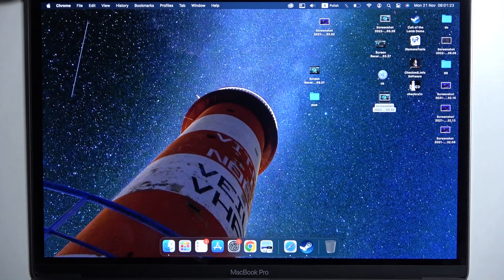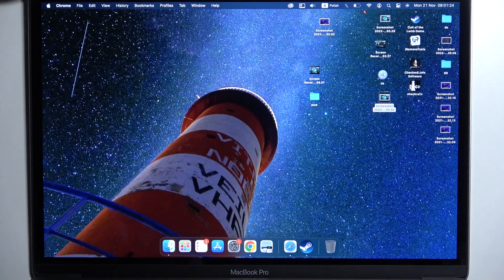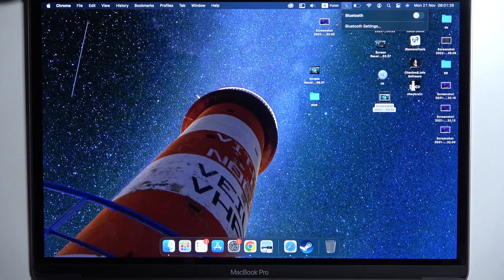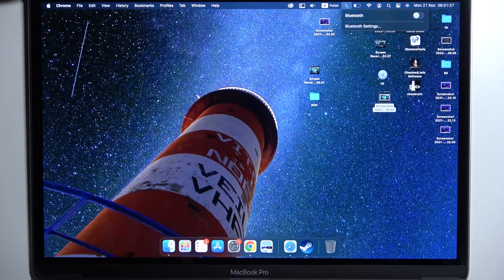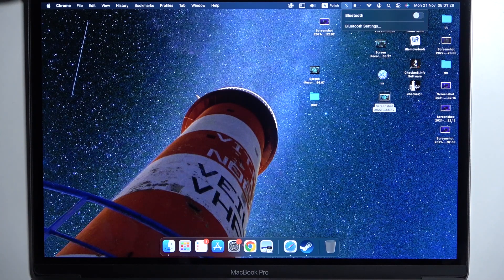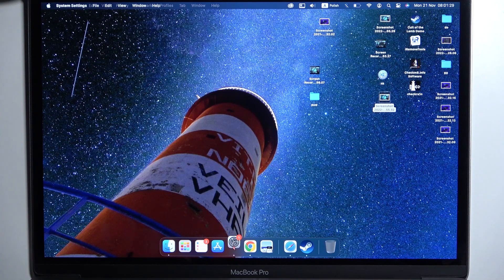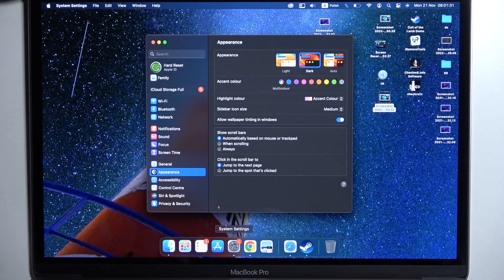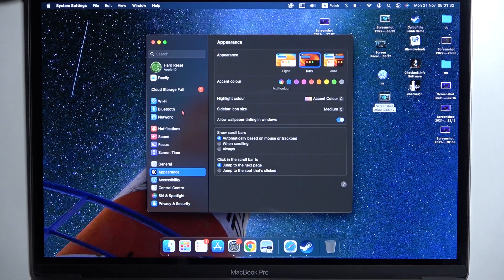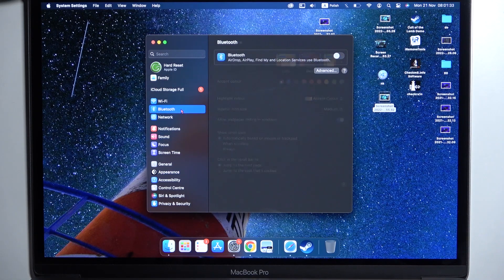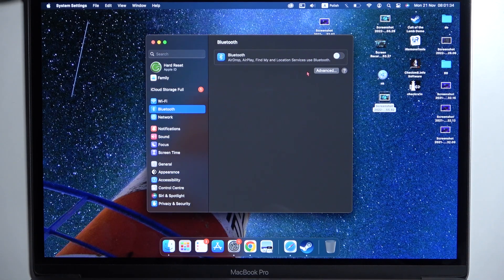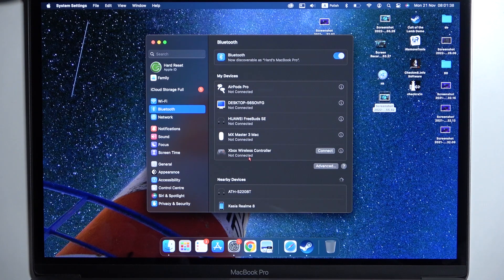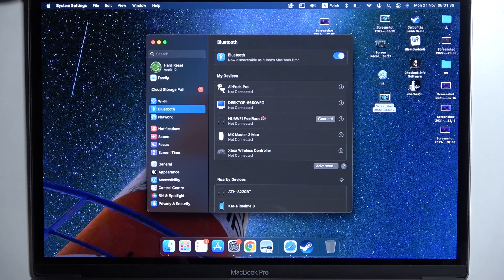Put it close to your MacBook. We have to go to the Bluetooth settings. If you don't have this shortcut, click on Bluetooth right here and enable Bluetooth.